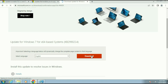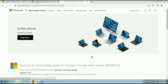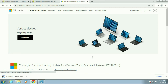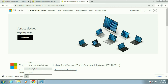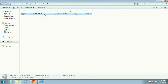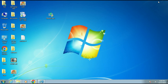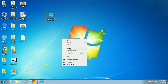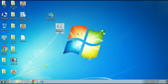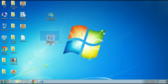Now click on download. I am manually updating my Windows 7 — this is the update patch. I will cut this patch and move it to the desktop. This is my manual update patch for Windows 7.